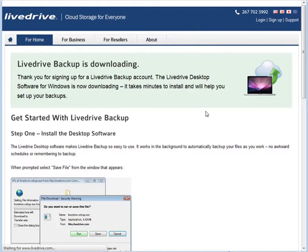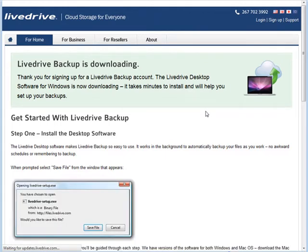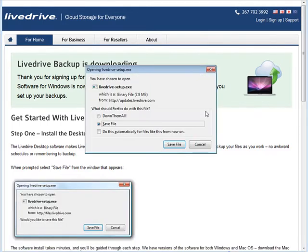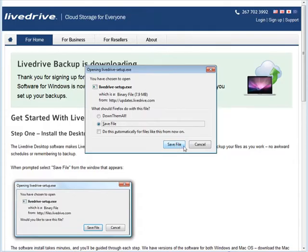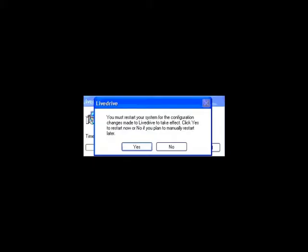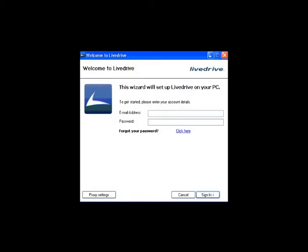So at this point, we have our online account created. Now what we need to do is download the software here, which is LiveDrive, and then install it. Now once it's installed, you're going to have to reboot it, and then your computer will come back up and it's going to ask you to sign in here. So do that.